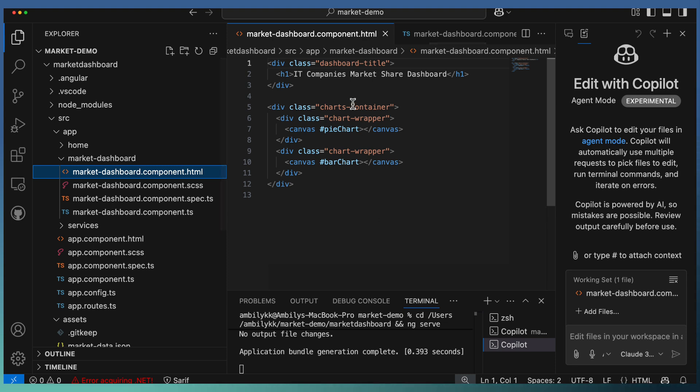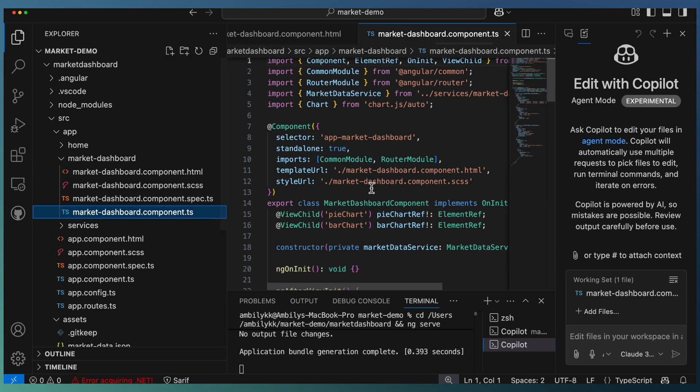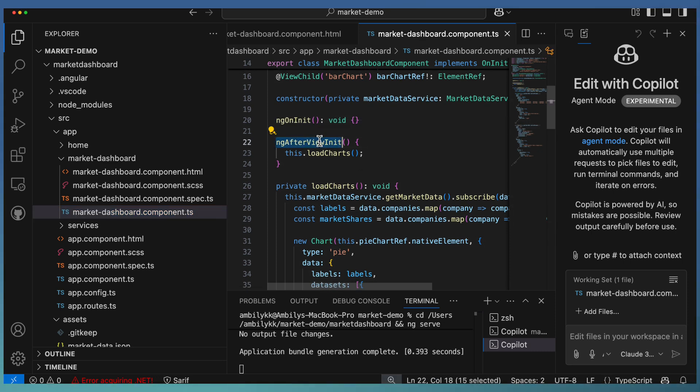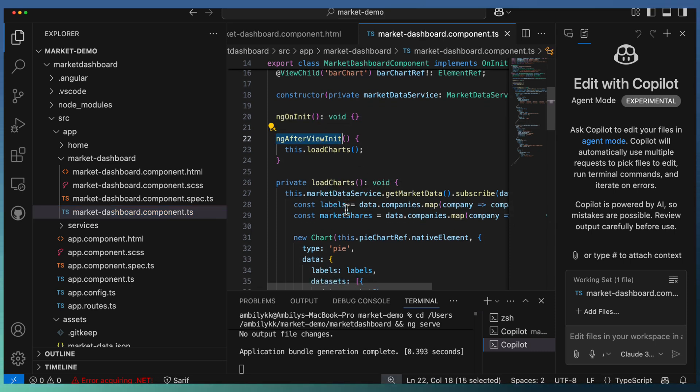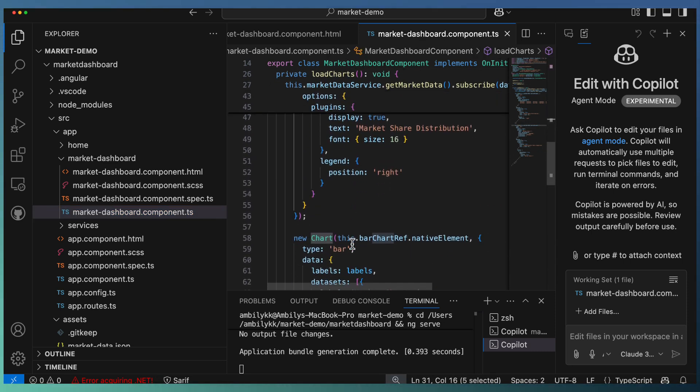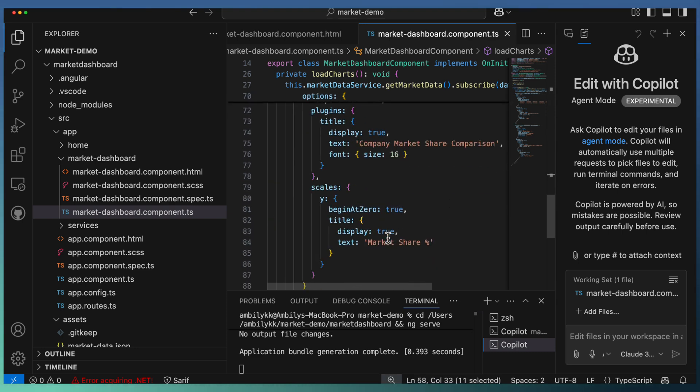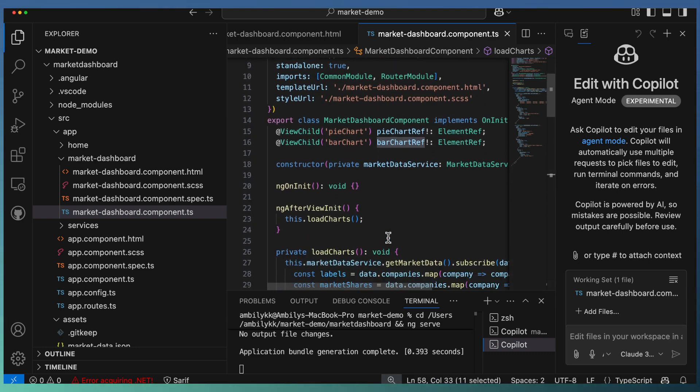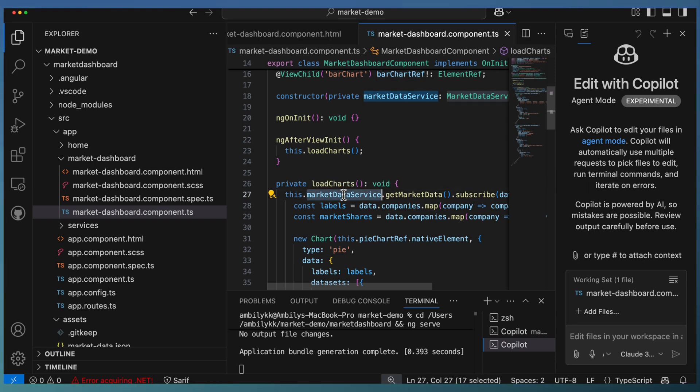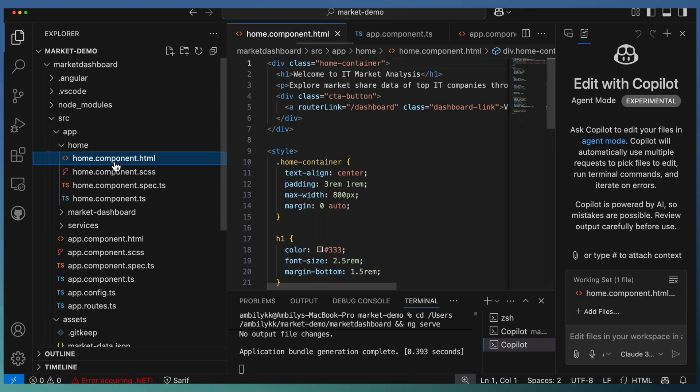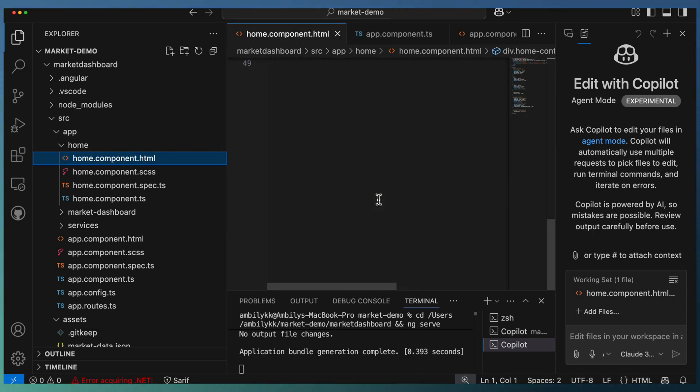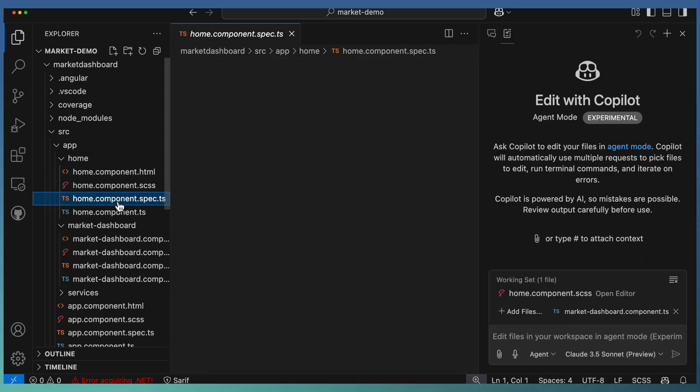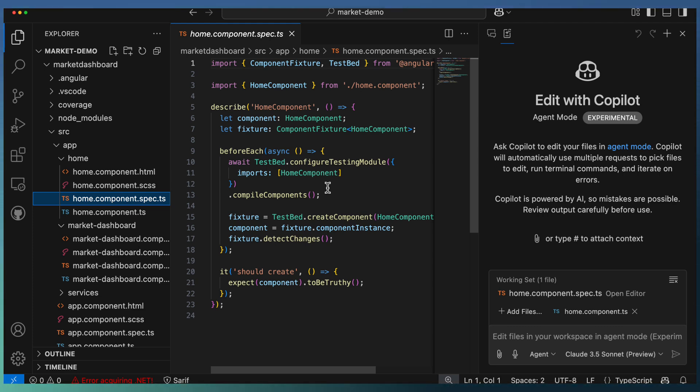Now if I go to the dashboard element, the dashboard is here with a pie chart and a bar chart, and the TypeScript code for loading the charts. The first chart—a pie chart—is loaded, then a bar chart is getting loaded. Obviously, it internally used the market data service. The service is used for getting the data. It added the home component for setting up a proper home from where you can navigate to dashboard. It added some of the test cases here, which we will be exploring as part of our next video.